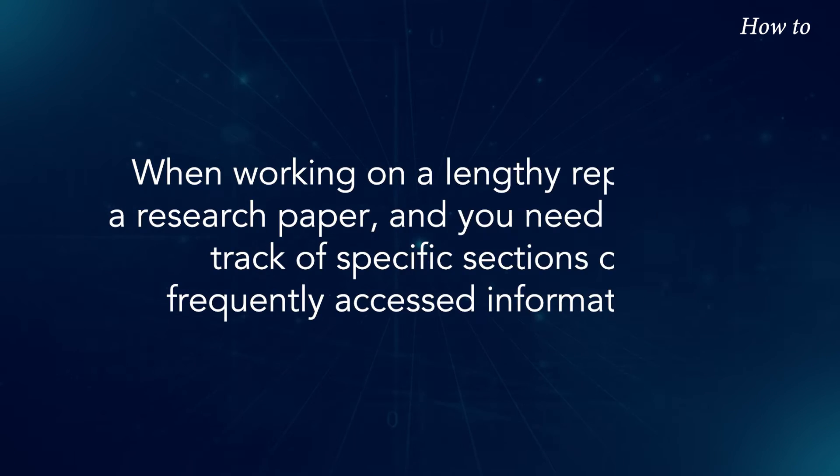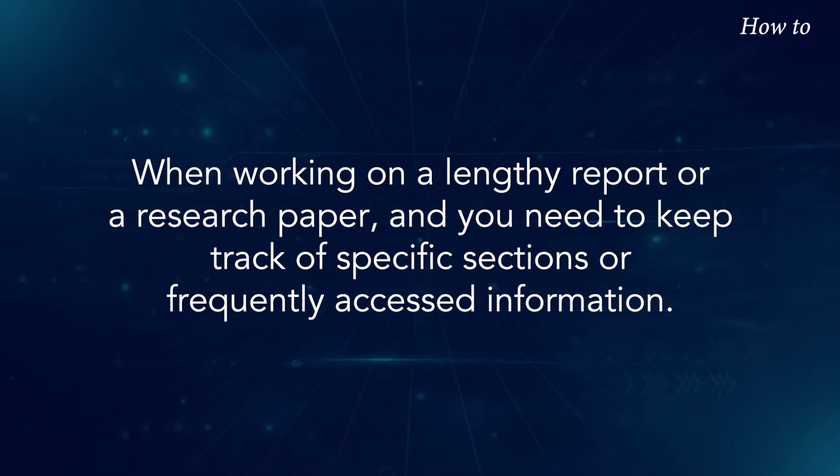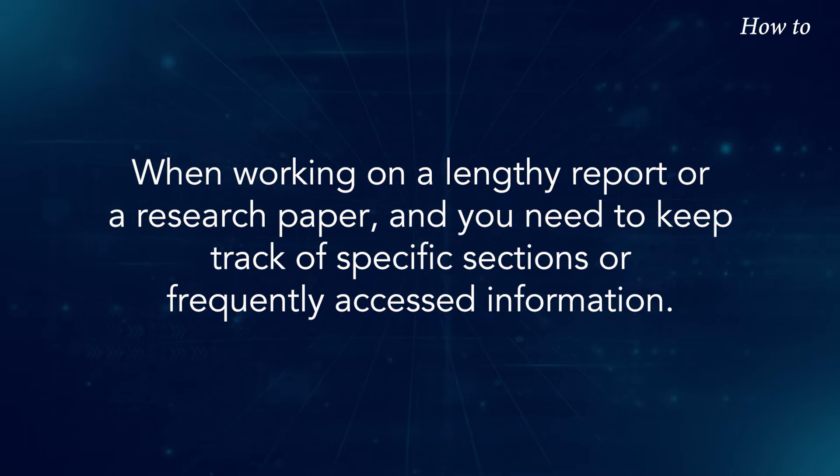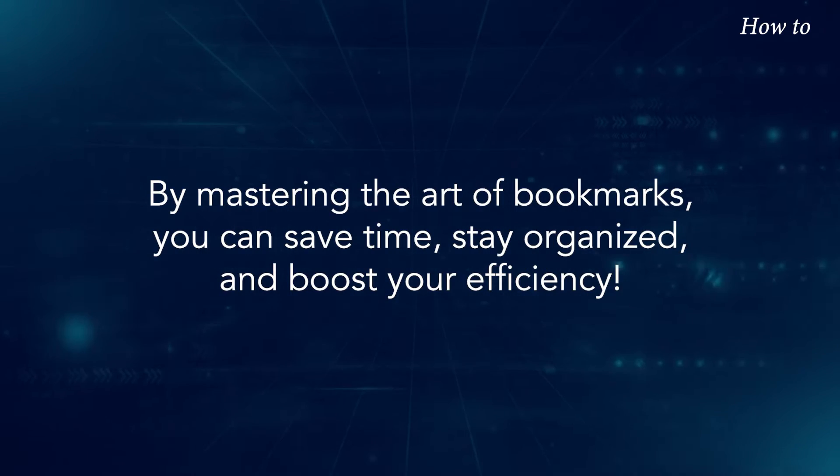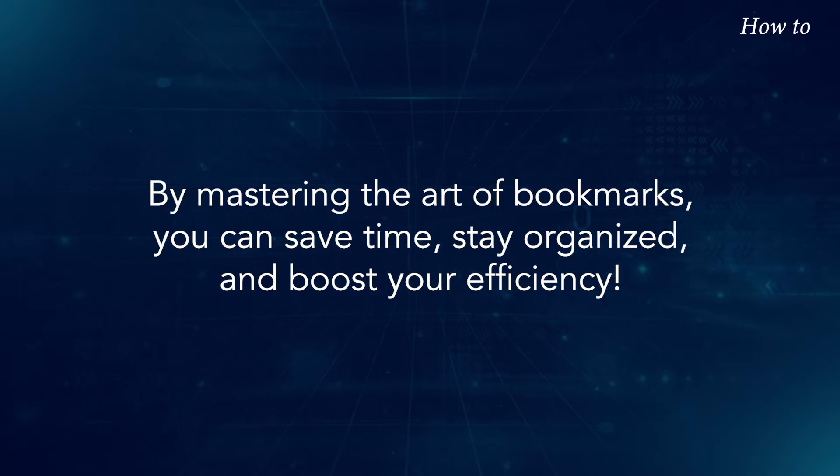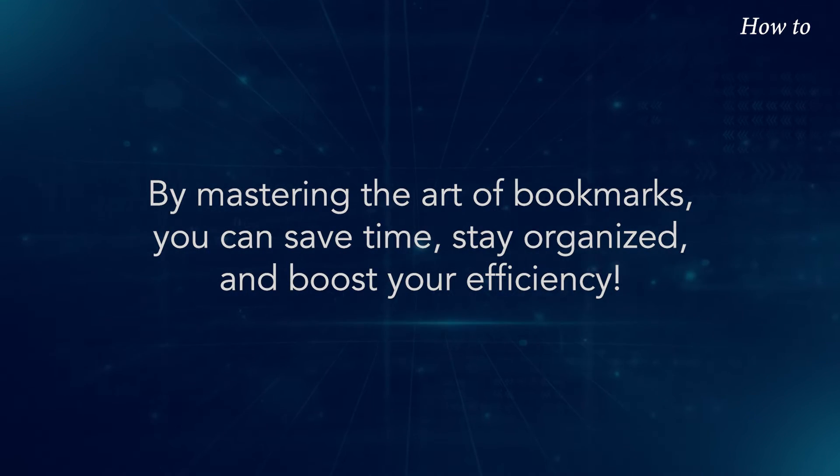When working on a lengthy report or research paper, and you need to keep track of specific sections or frequently accessed information, by mastering the art of bookmarks, you can save time, stay organized, and boost your efficiency.